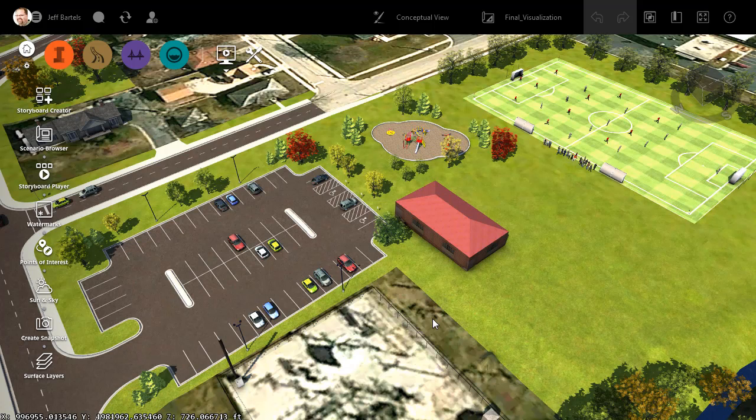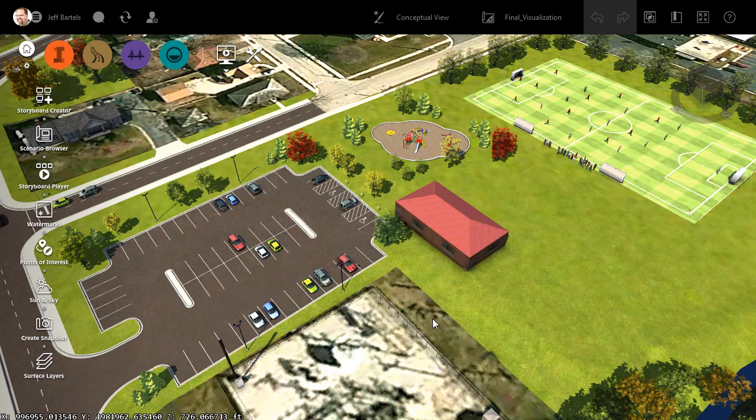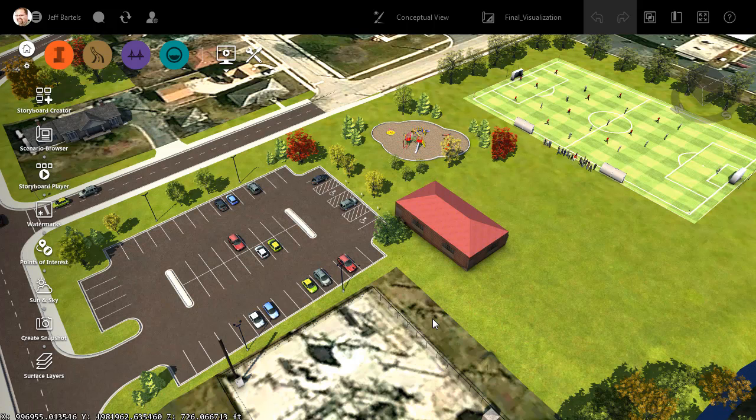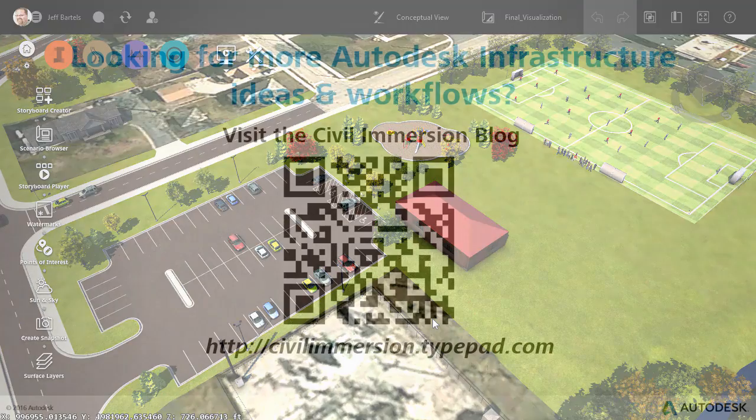So if your design presentation requires the use of still images, consider using the Snapshot tool. By leveraging Snapshot, you can extract imagery from an InfraWorks model that's suitable for everything from a website gallery to a printed publication.